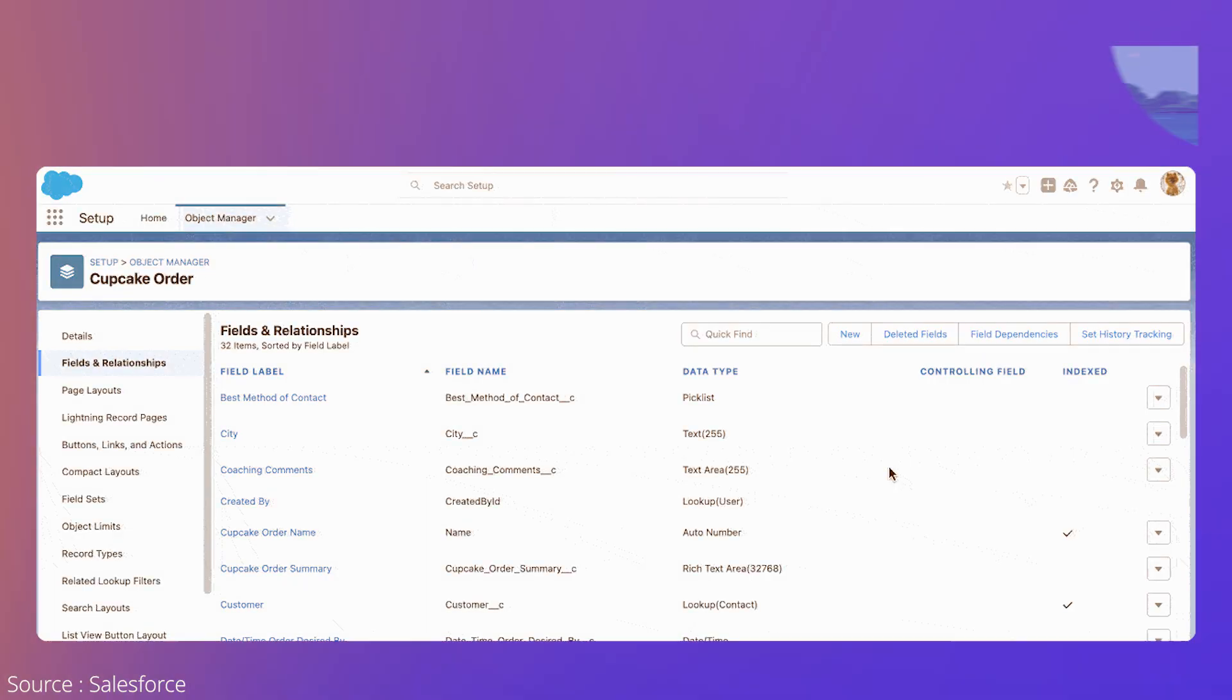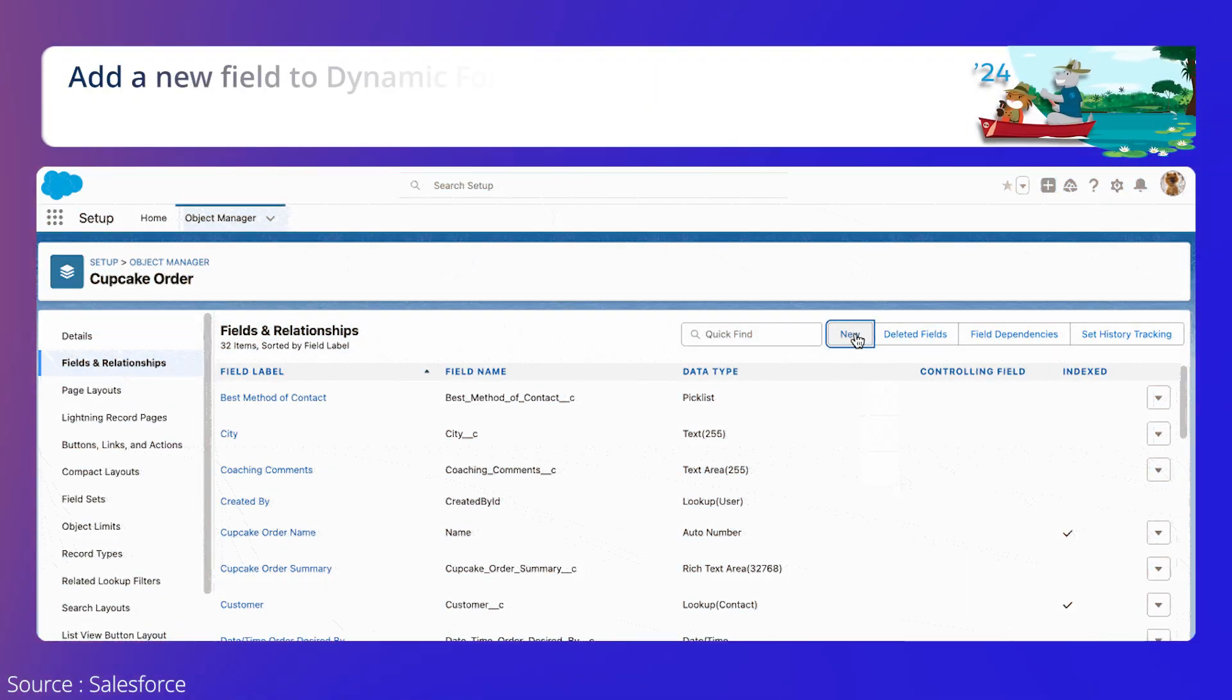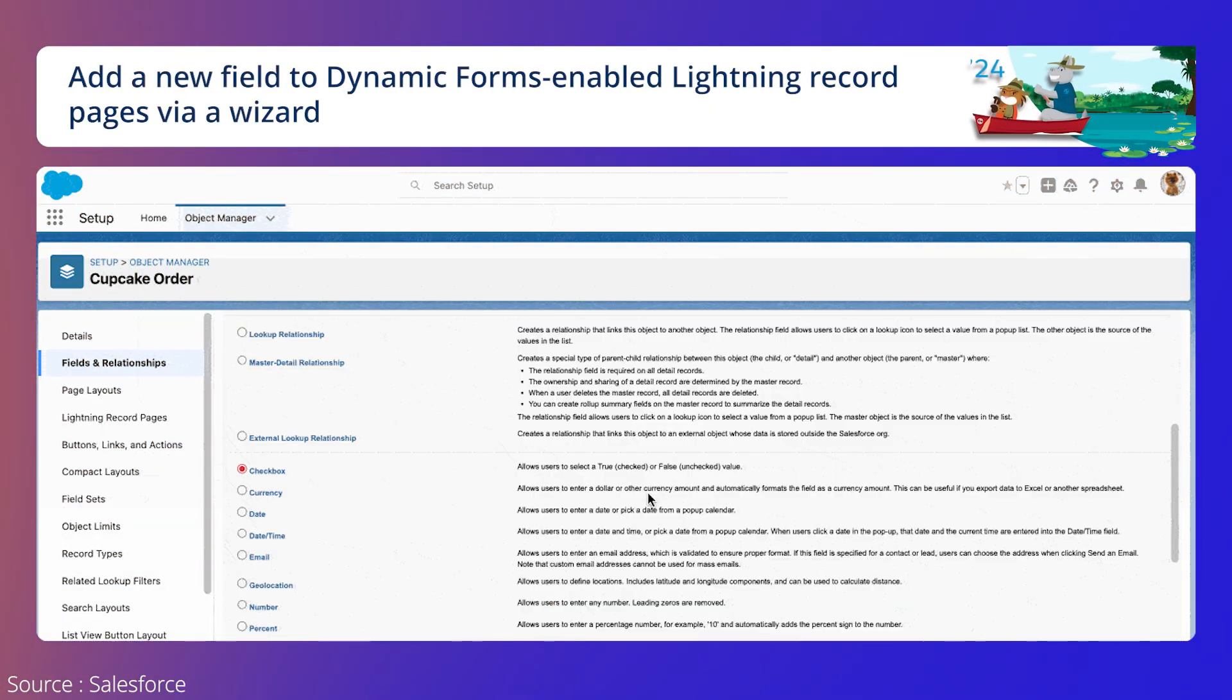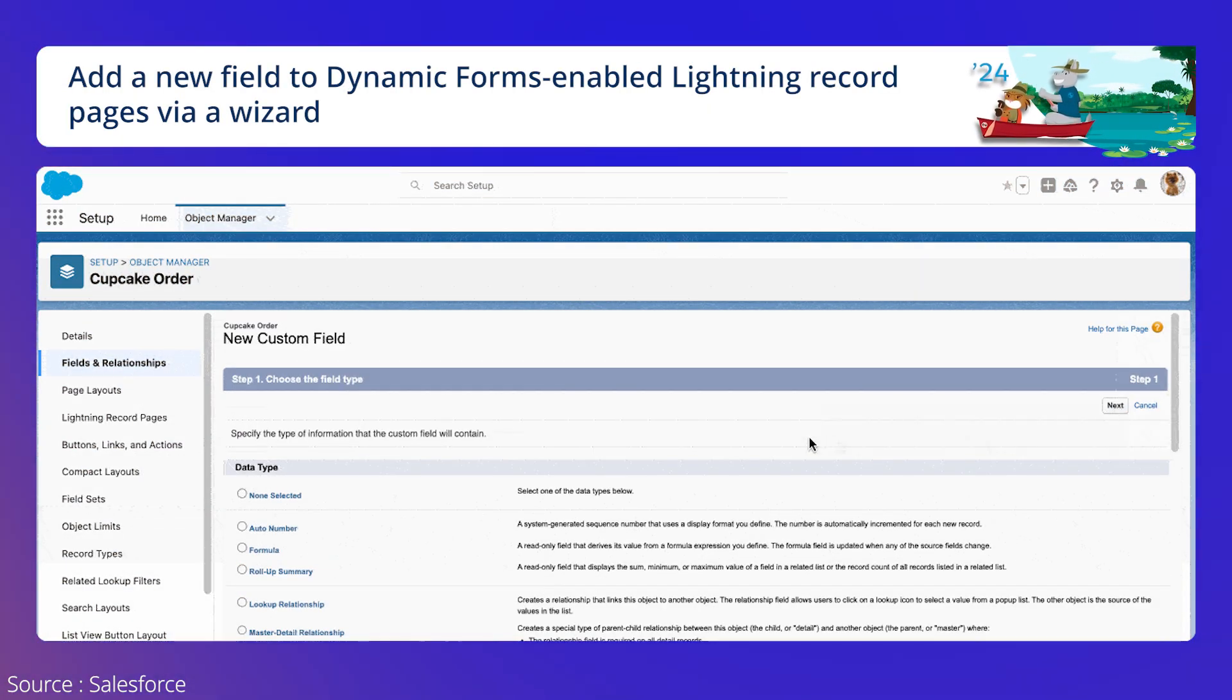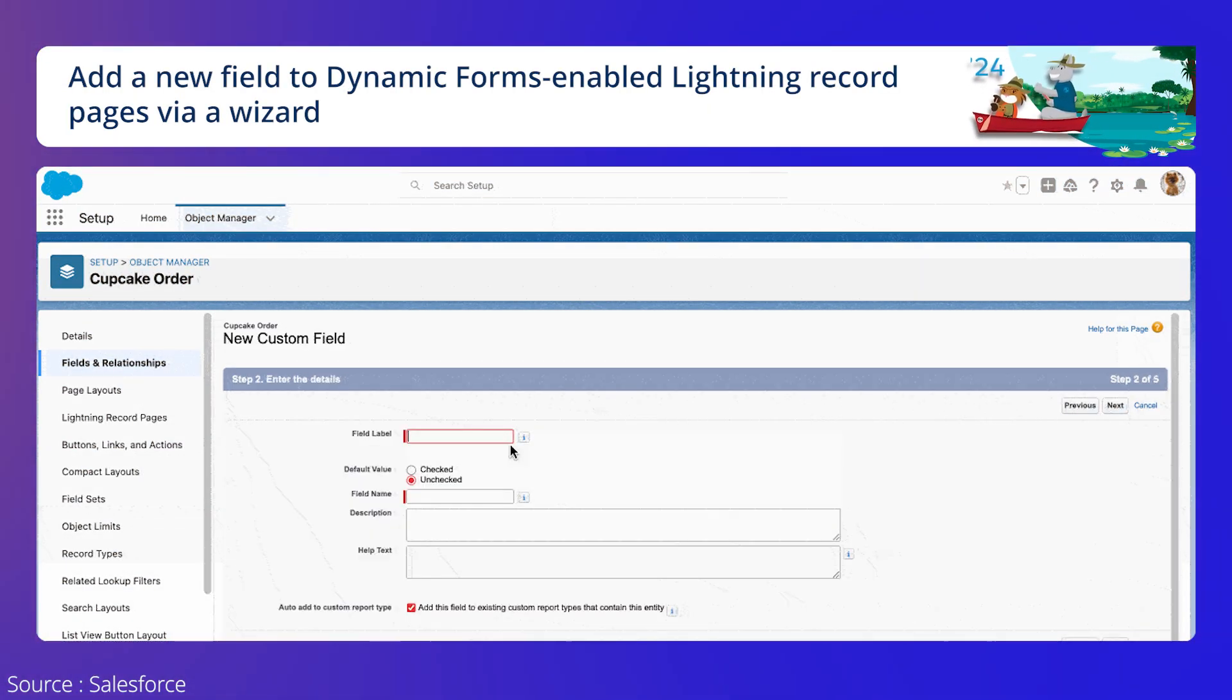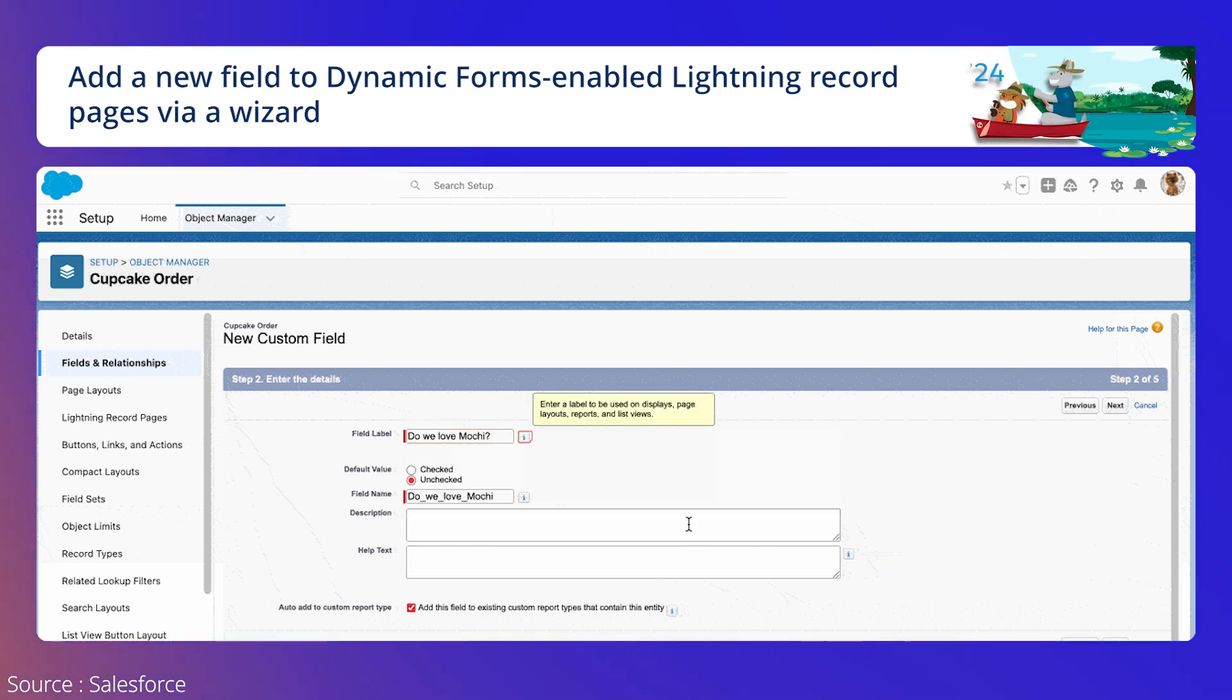Add a new field to dynamic forms. In this release, Salesforce will now allow the addition of a new field to existing dynamic forms enabled lightning pages via a wizard page.